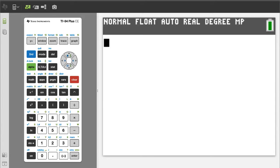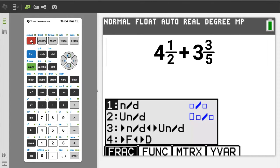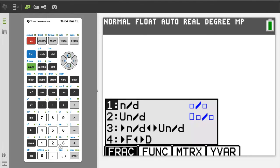The second problem. As a reminder, if you are getting any value from this video, please give it a thumbs up. Add 4 and 1 half plus 3 and 3 fifths. Press the green alpha button, then the y equals button. We want number 2, so press the 2 button.